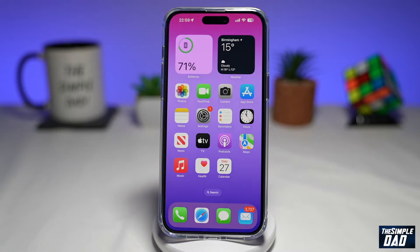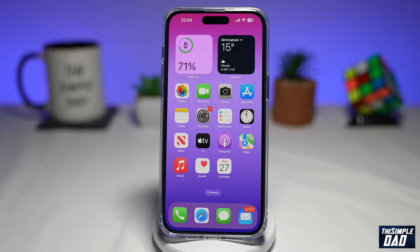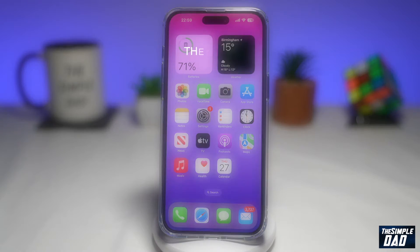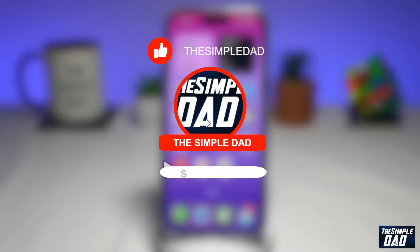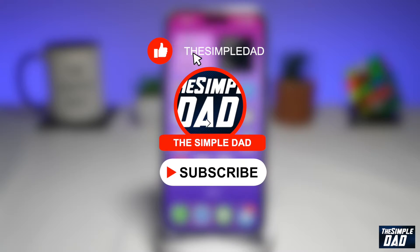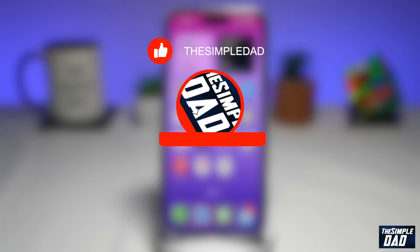Welcome to another SimpleTad iPhone tutorial. In this video, I'll show you how to enable True Tone on your iPhone running iOS 16. If you're new here, please subscribe to see more videos like this and don't forget to like this video.